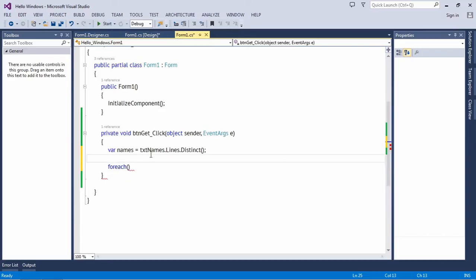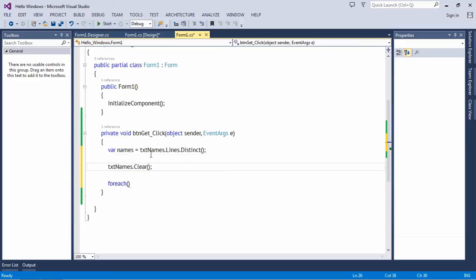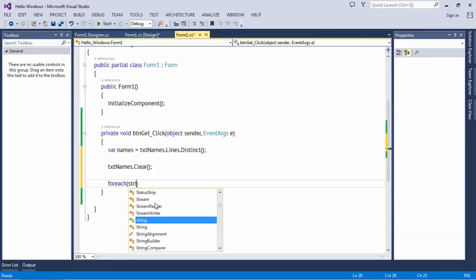But first of all, we need to clear the text box, so we'll make use of the Clear method.